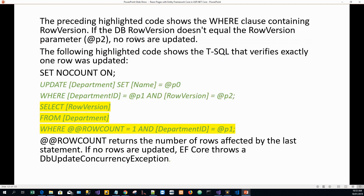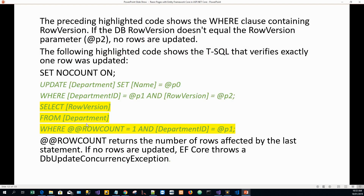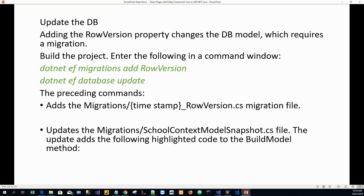The WHERE clause contains the RowVersion. If the DB row version doesn't equal the row version parameter @p2, no rows are updated. The following T-SQL verifies exactly one row was updated: SELECT RowVersion FROM Department WHERE @@ROWCOUNT — which returns the number of rows affected. If no rows are updated, Entity Framework Core throws a DbUpdateConcurrencyException, because the row version doesn't match the fetched value and the WHERE clause can't find the row.